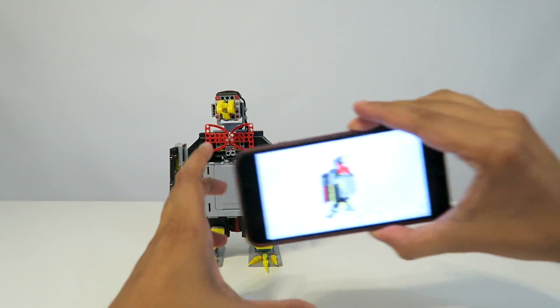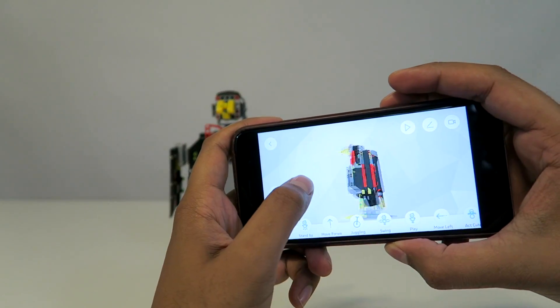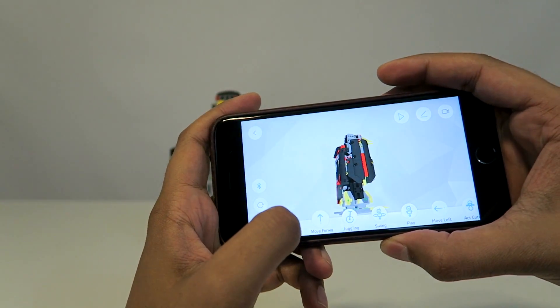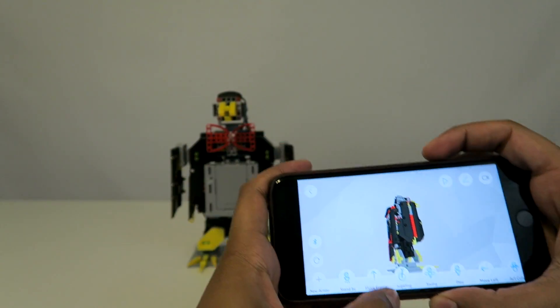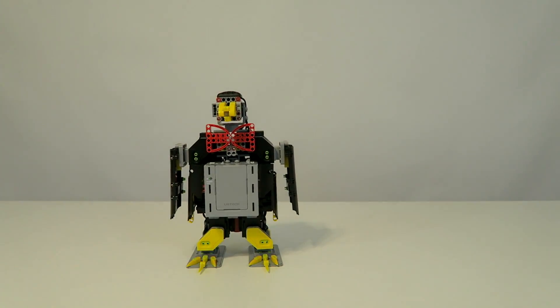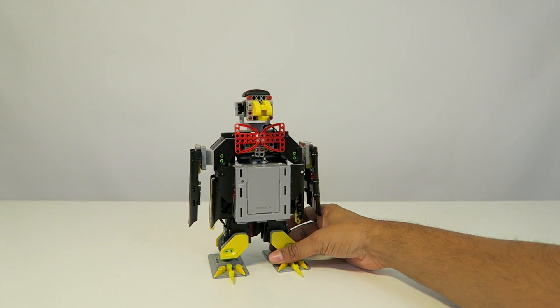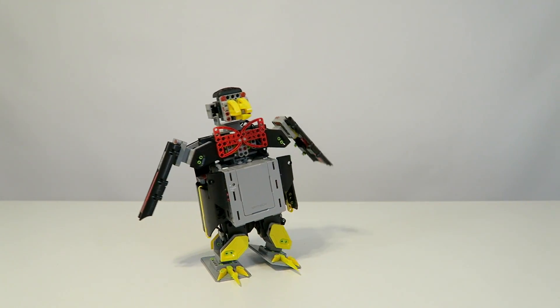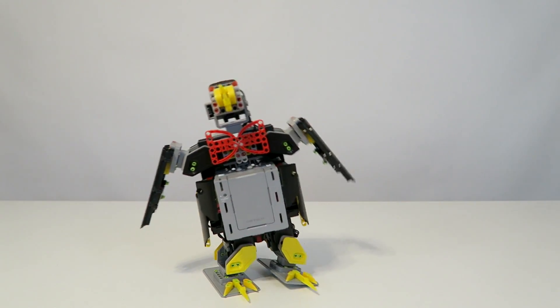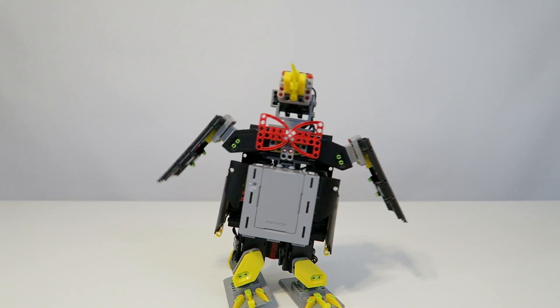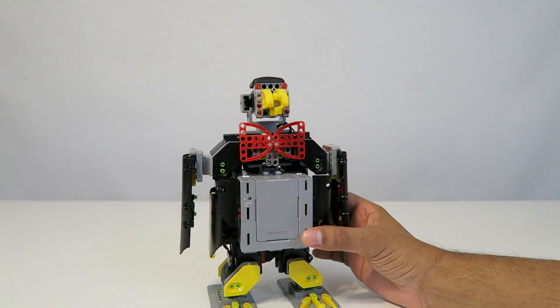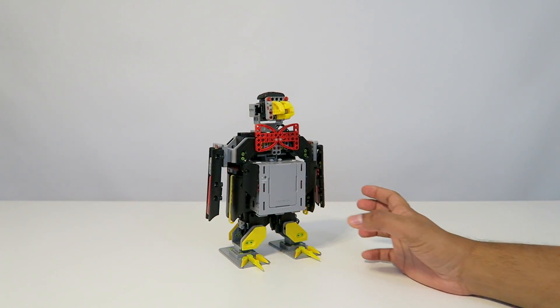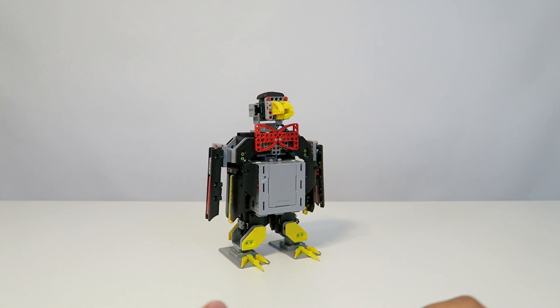I have the app ready to go as well. You can see we have different actions here. This one's standby. Let's try this out. Let's tell our penguin to move forward. It's got a lot of movement, which looks really cool. I love how he moves his head and literally looks like he's walking like a penguin.